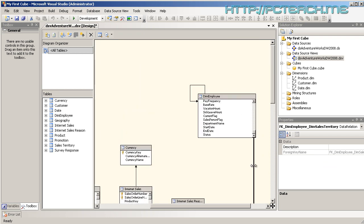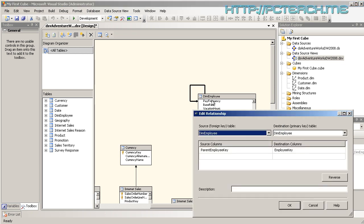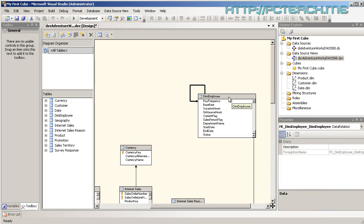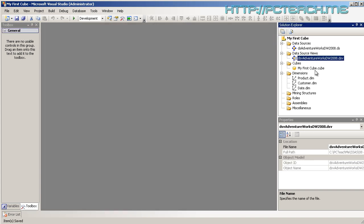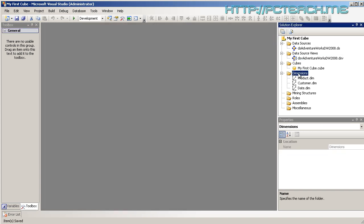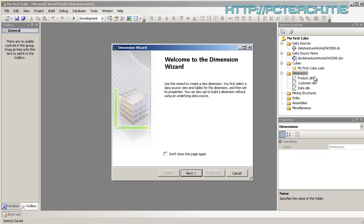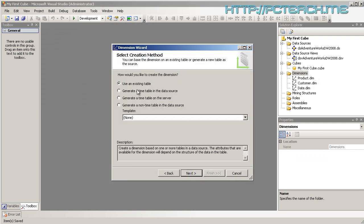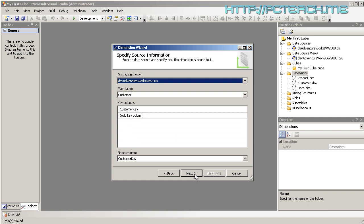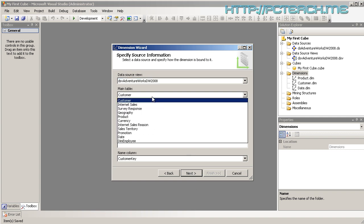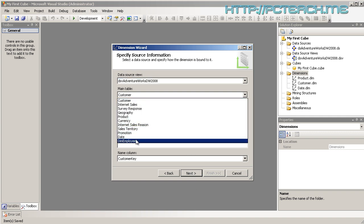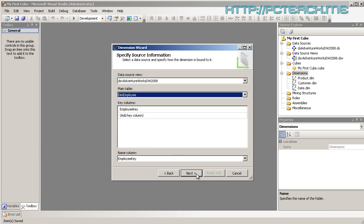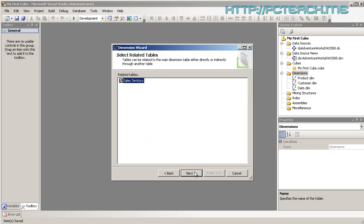But more importantly here, can you see this arrow? Self referencing, it's a parent-child relationship. Parent employee key to employee key. So we've got a form of relationship here that we need to actually explore. So I'm just going to save that. Now if I go to dimensions and do a new dimension, I'm going to use an existing table from my data source view.